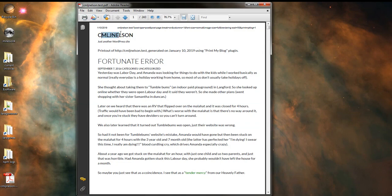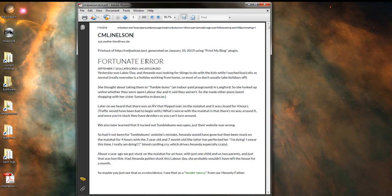Here you can see the site's name, tagline, URL, date printed, and here's the first post. It has the post name, categories, and content.